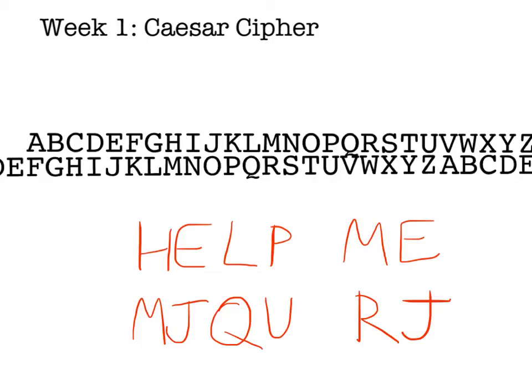And if you know how to work backwards — if you knew the code, if you knew the encryption method — to change the m, we'd look for m at the bottom and change it to h. Then j would become e, q would become l, u would become p, r would become m, and j would become e.